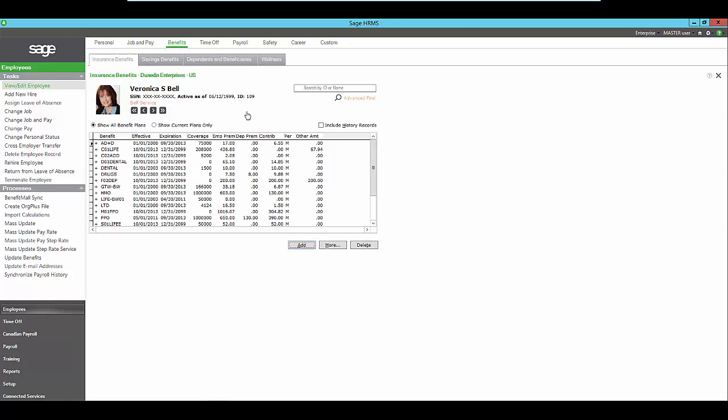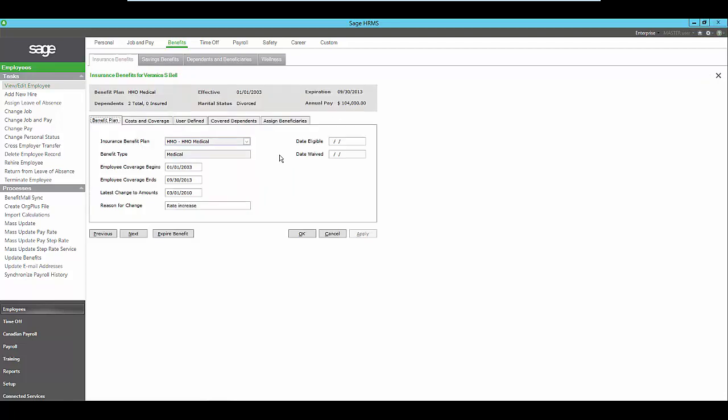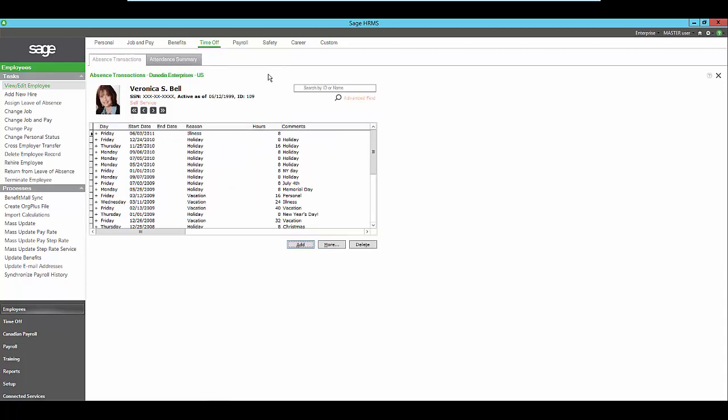Sage HRMS also allows you to track an unlimited number of benefit and savings plans. You can define eligibility criteria and automatically calculate employee, dependent, and employer premium and benefit costs. Track unlimited dependents and beneficiaries for each employee in addition to any wellness information that you might need to track about the employee.